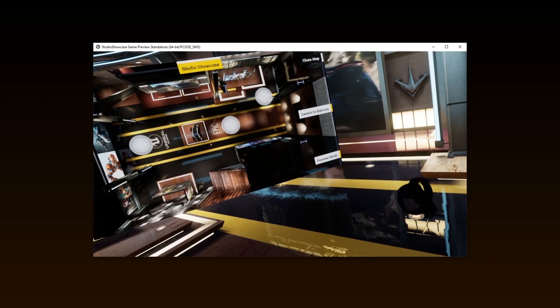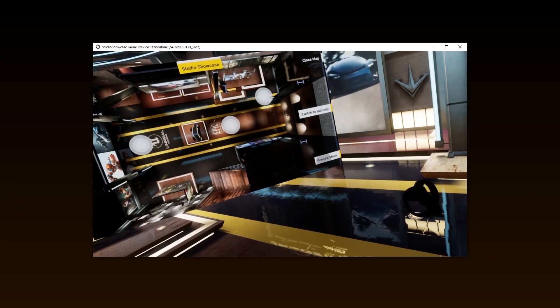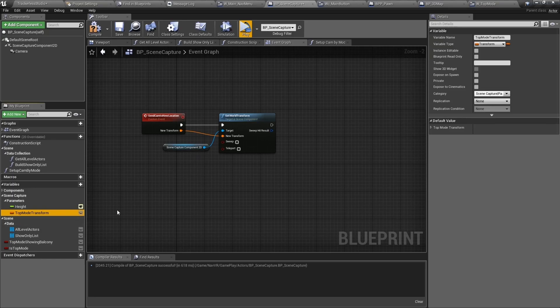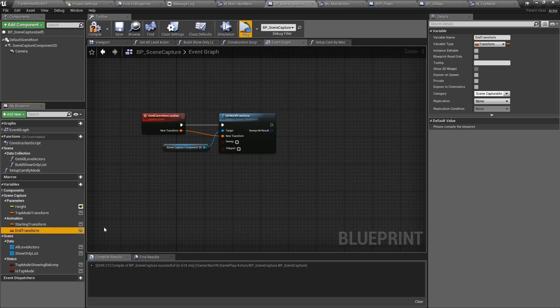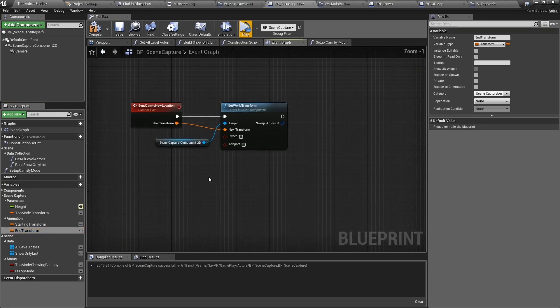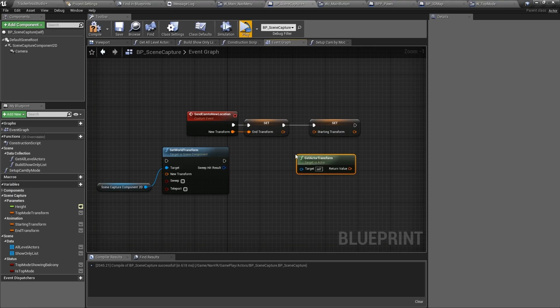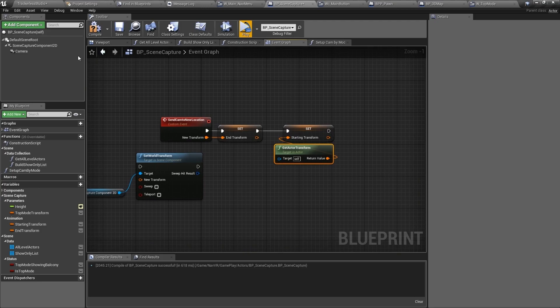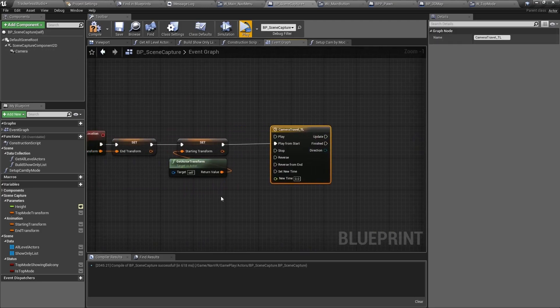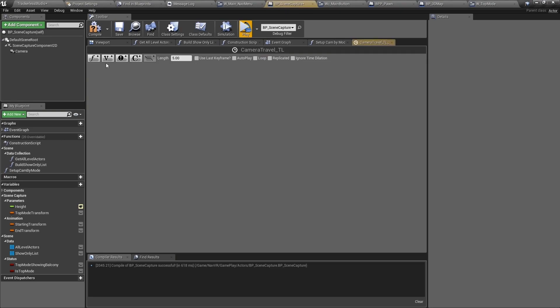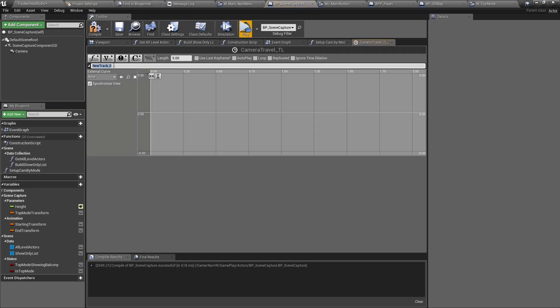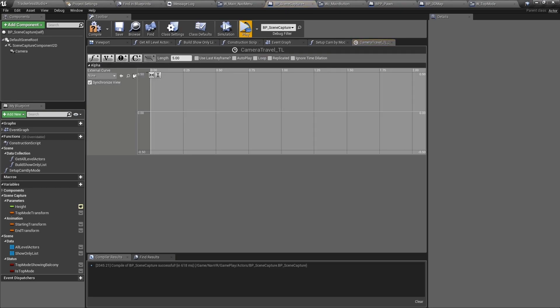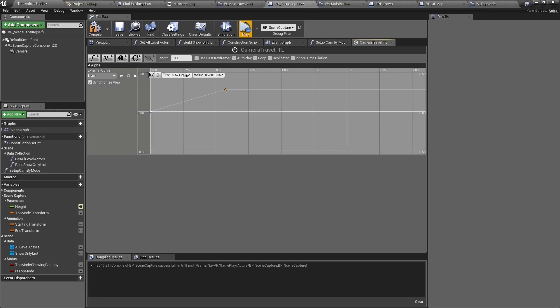Let's move on to the animation of the camera. Inside of BP scene capture, we will need two new transform variables named starting transform and the other named end transform. We are going to interpolate the transform from the camera's current transform to the requested new transform using a timeline component playing from the start. Inside of the timeline, create a new float curve and name it alpha. It will be a very simple transition from 0 to 1 lasting 3 seconds with a linear curve. Make sure to set use last keyframe to true.